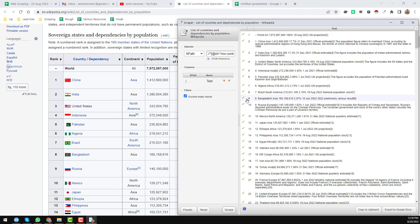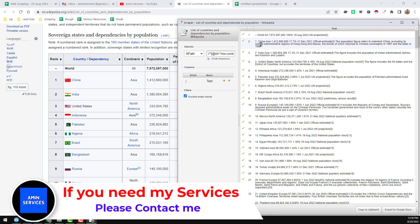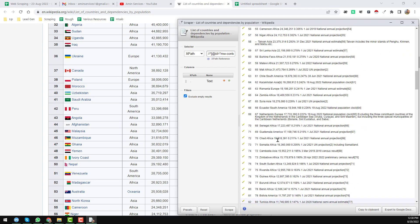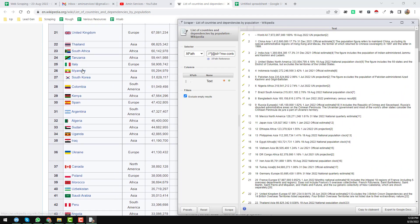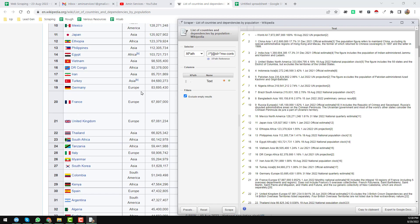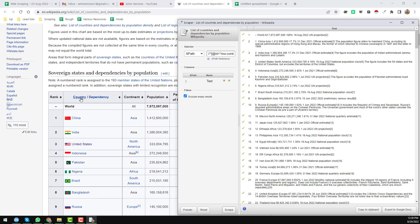I want to minimize the scraper so I can show the comparison with the website. You can see here — the world, China, India. World is number one, China is number two, India is number three, and number four is the United States. This way we have gotten all of the data. However, all of the data is in one column — it's not in a well-formatted structure. I want to get the country, continent, and population in separate columns.